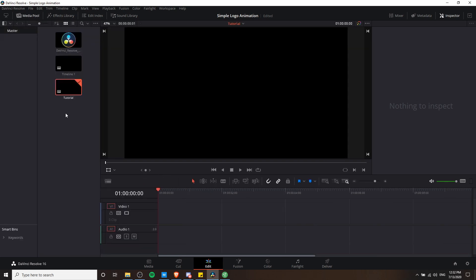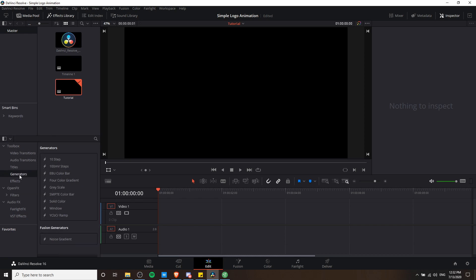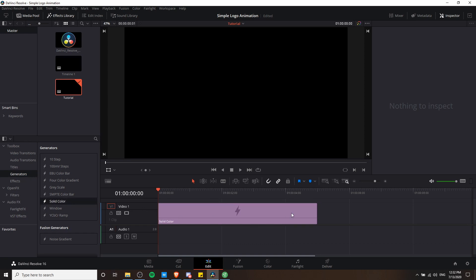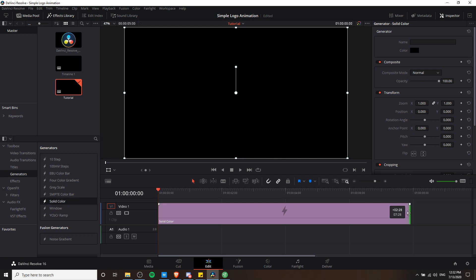If you open up your media pool and you have a background image or a video clip that you want to use, you can drag that onto video 1 to make it the background for everything in the sequence. But if instead you want to use a solid background color, then you can go to the effects library in order to generate that. Under toolbox and generators we'll have the option to create a solid color. We can put this under the timeline and then stretch the duration to be as long as we need our logo to be.